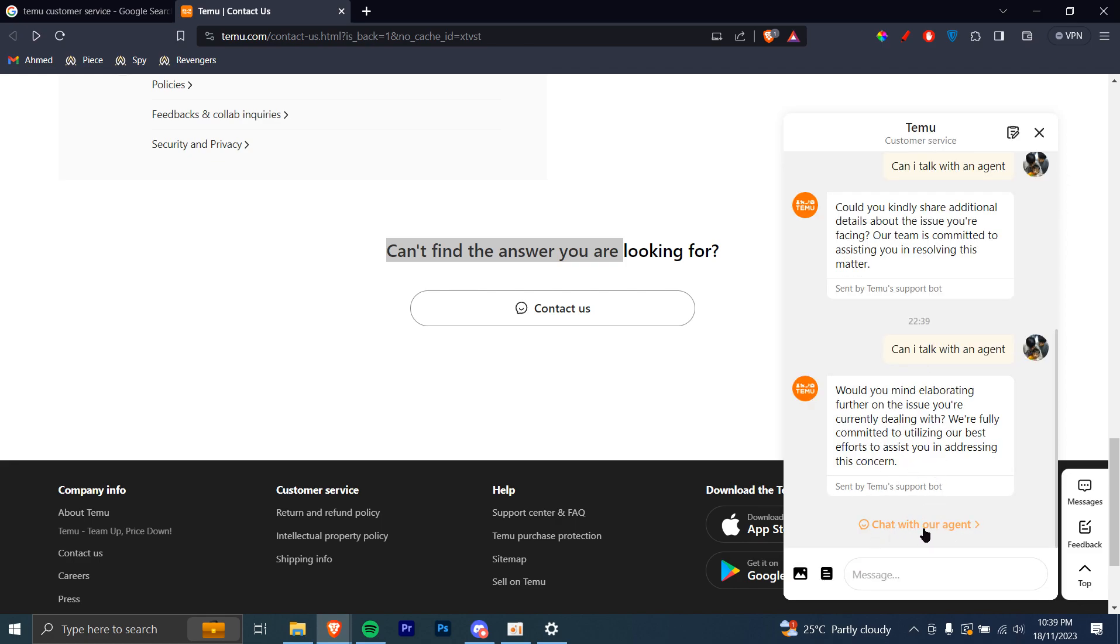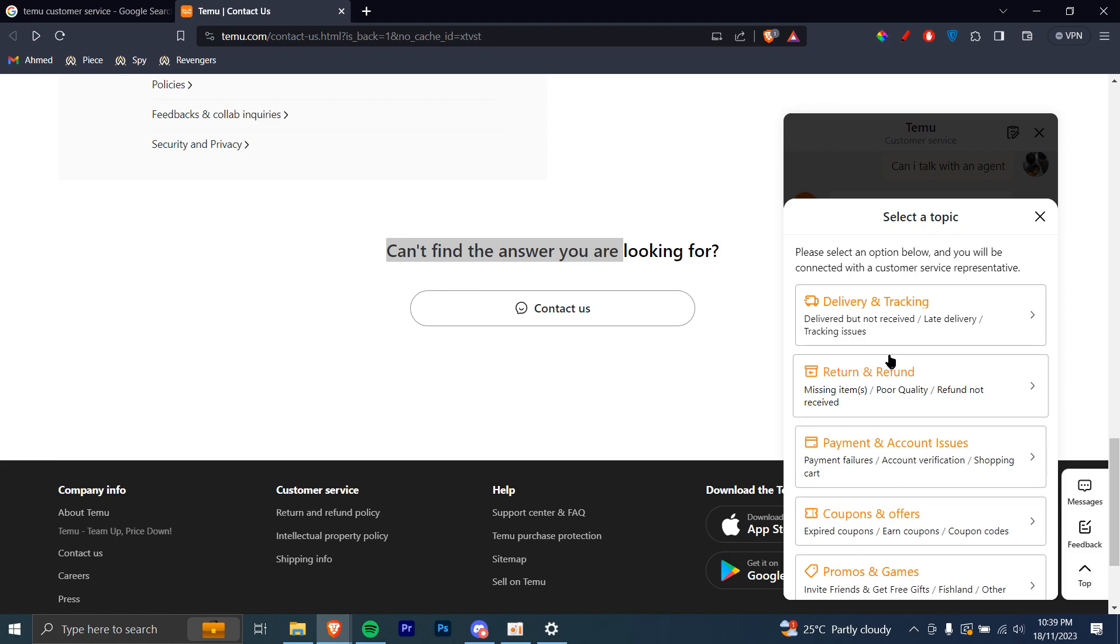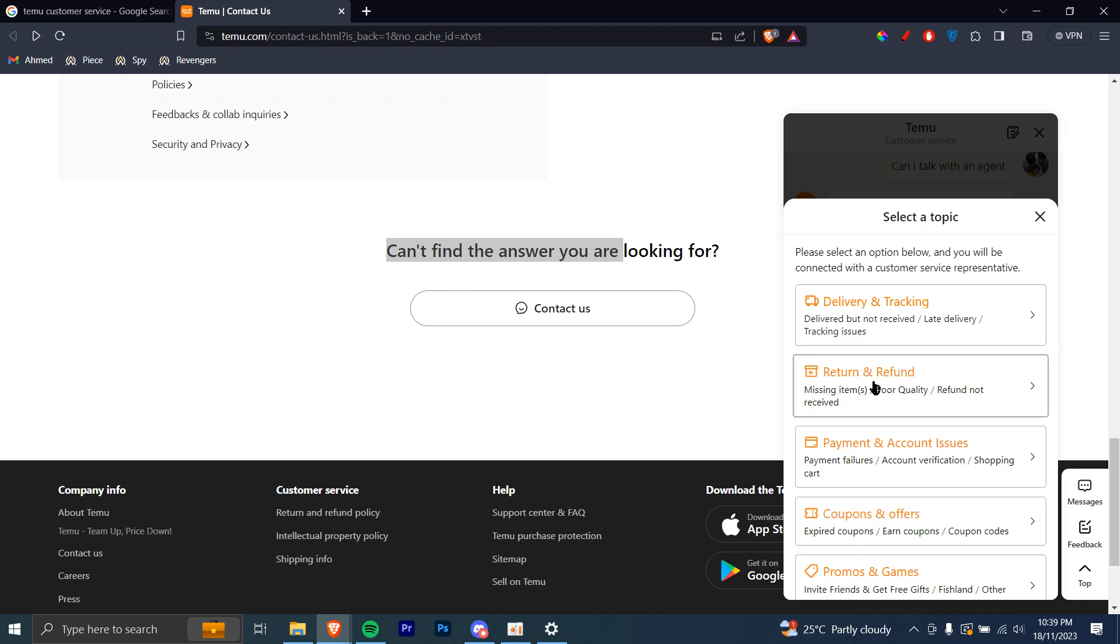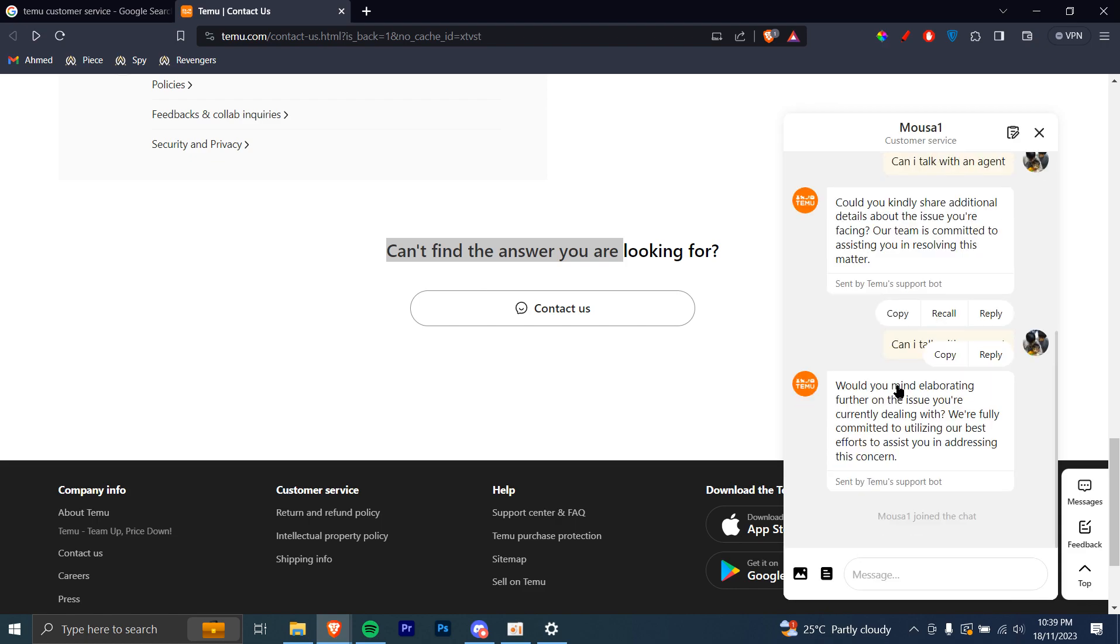You can just click on chat with our agent and then you're going to choose what it's about. So let's say if it's about return and refund, you can click on that and then someone's going to join the chat and you can talk with them.